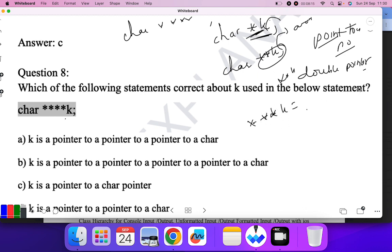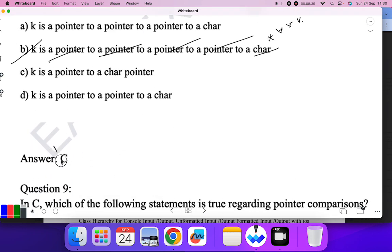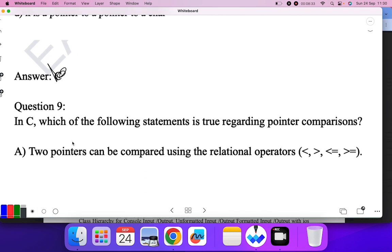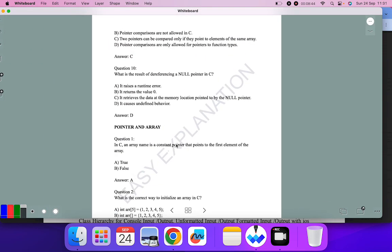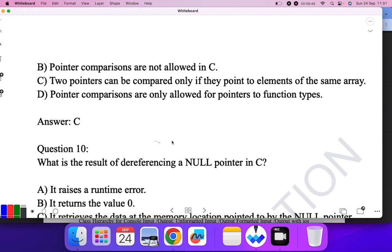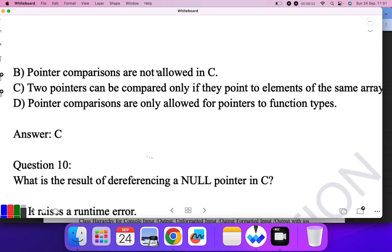Question nine: Which statement is true regarding pointer comparison? Two pointers can be compared using relational operators — but that alone is not sufficient. Pointer comparisons are only allowed if they point to elements of the same array. So C is the correct answer.